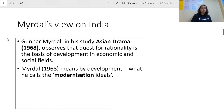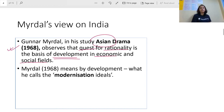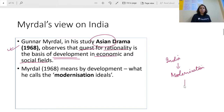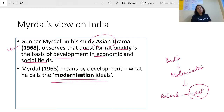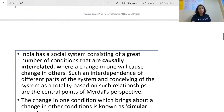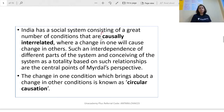Let us see his views on India and what is important from a NET perspective. His study 'Asian Drama' was from 1968, where he shows that the quest for rationality is the basis of development in economic and social fields. He says that in India, people want to become modern, but this idea of modernization is solely based on the rational outlook of the West — from our British colonizers. So development here means nothing but modernization ideals.